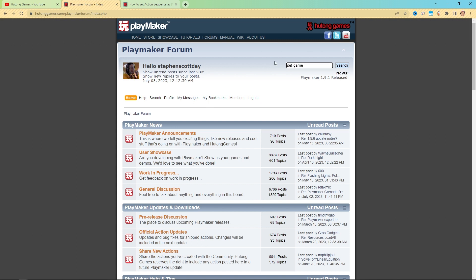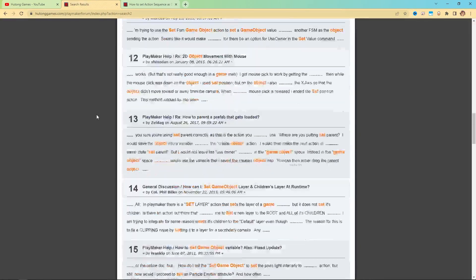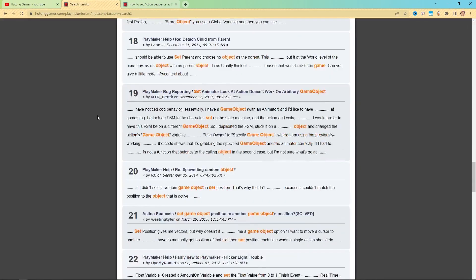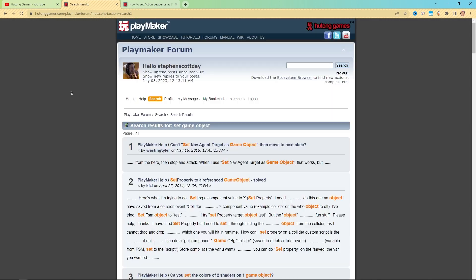So I'm going to search set game object in here. I'm going to get all these results for a bunch of common things. There isn't much to it. You're just searching a forum. There you go.